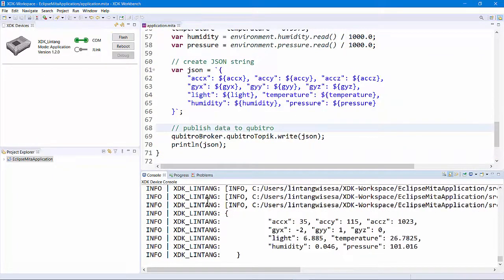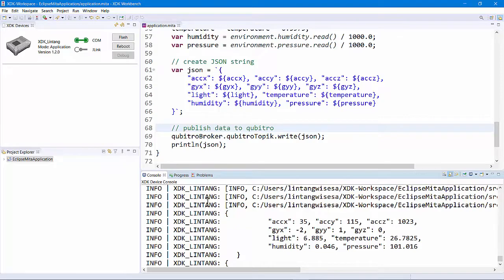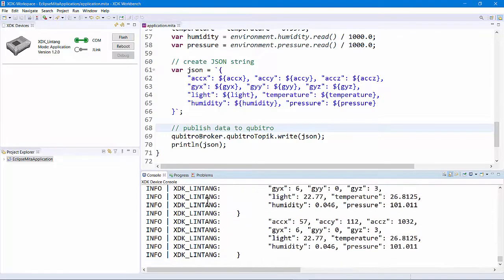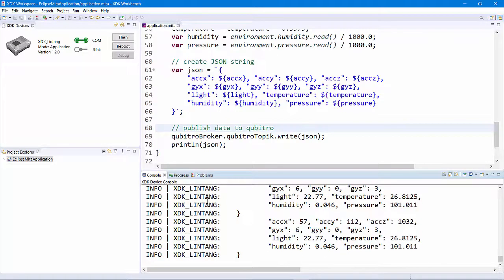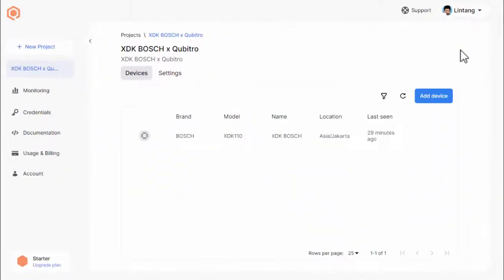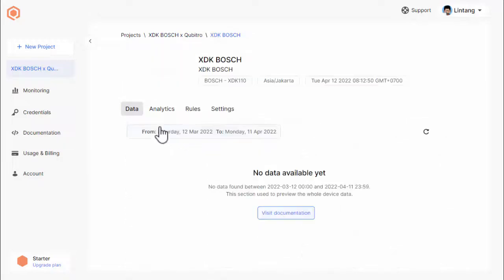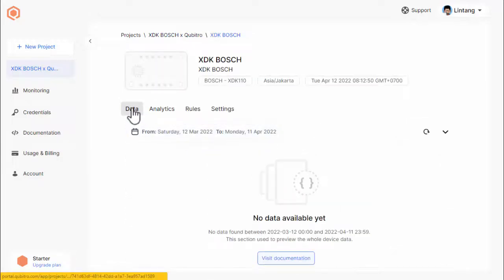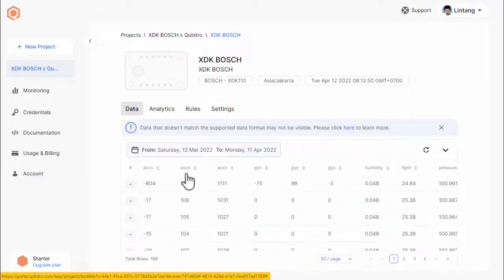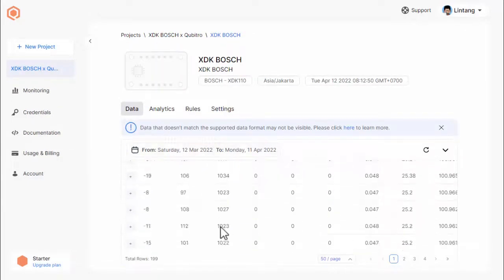Now, every 5 seconds, our XDK will publish the data to Qubitro. Let's go back to Qubitro to see the data streams from our XDK. Go to your device section at Qubitro portal and you will see the data streams on data tab. The data comes from XDK.